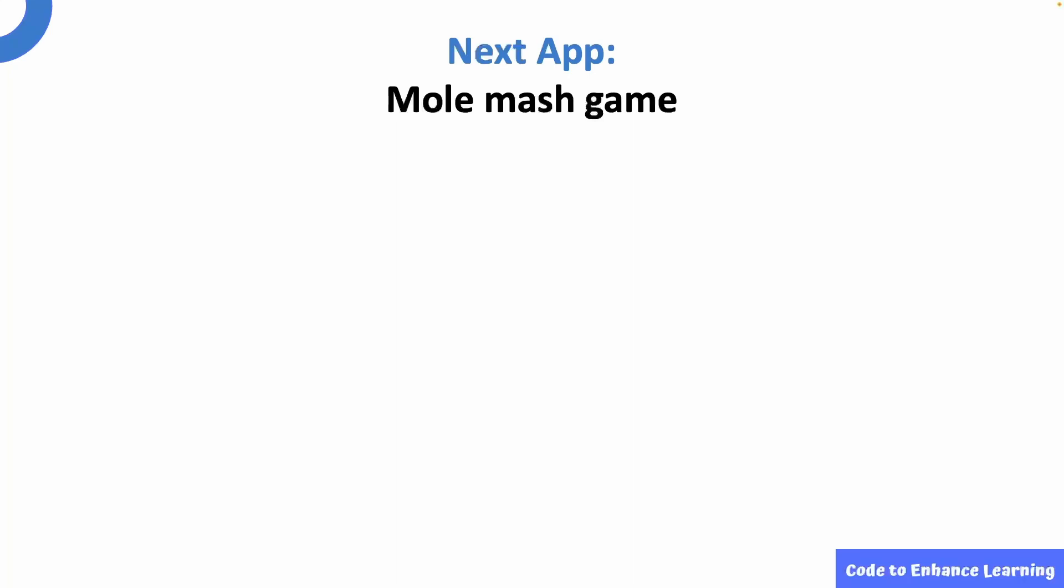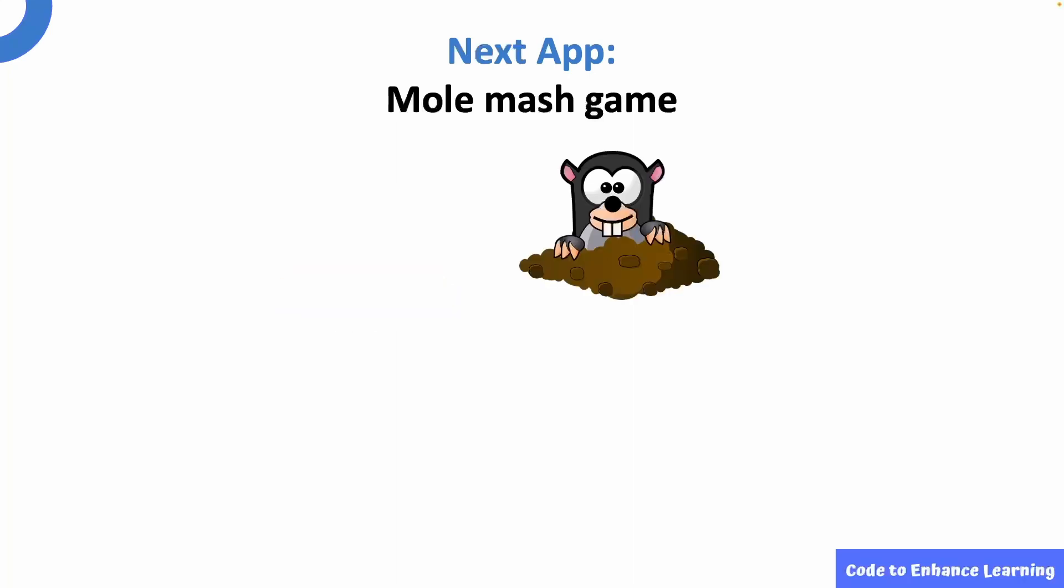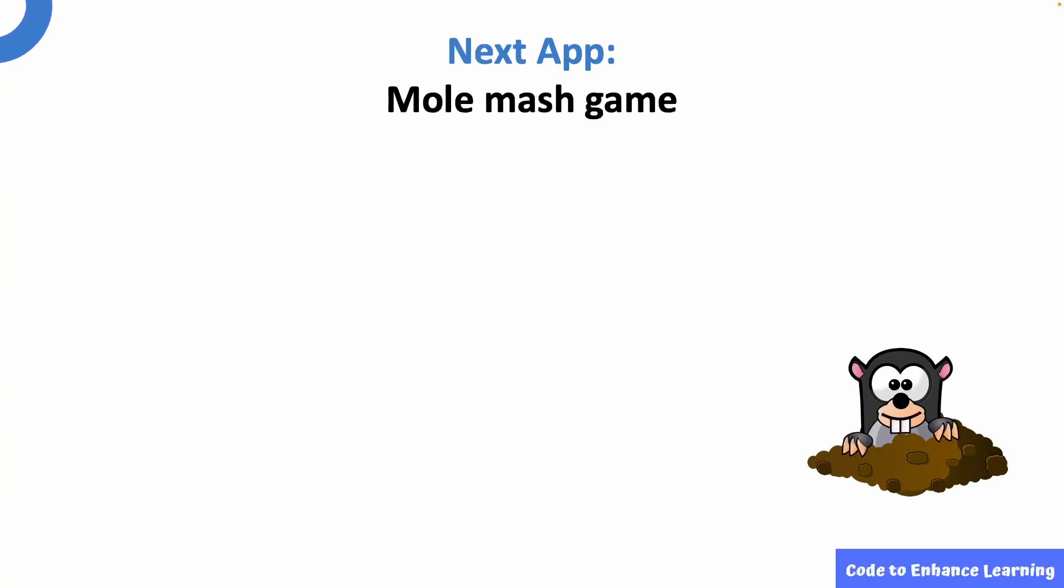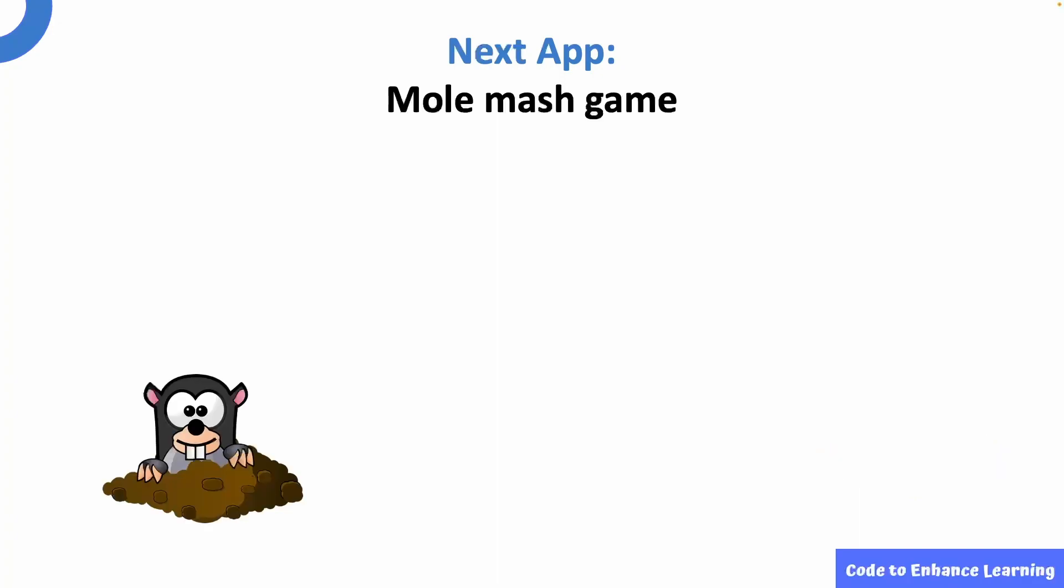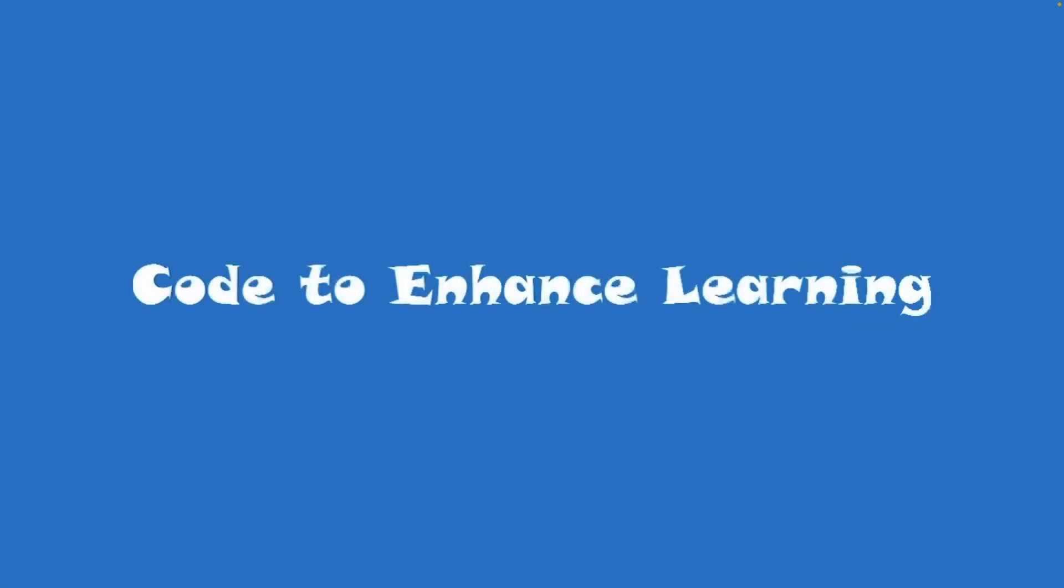In the next episode, we will be creating a mole mash game and learning all about functions. Isn't that exciting? Till then, stay tuned. This is Ayush signing off. Bye.